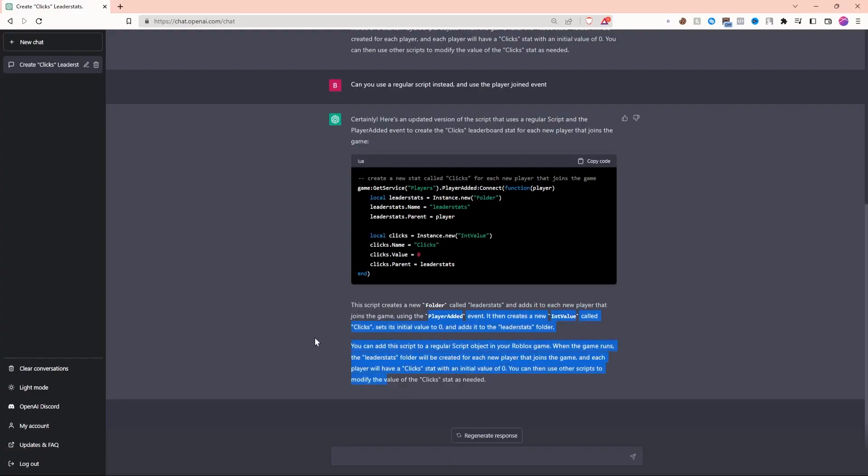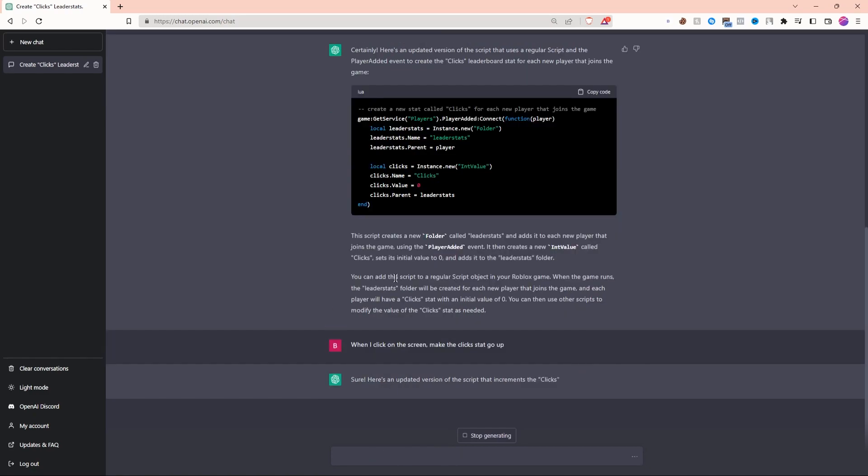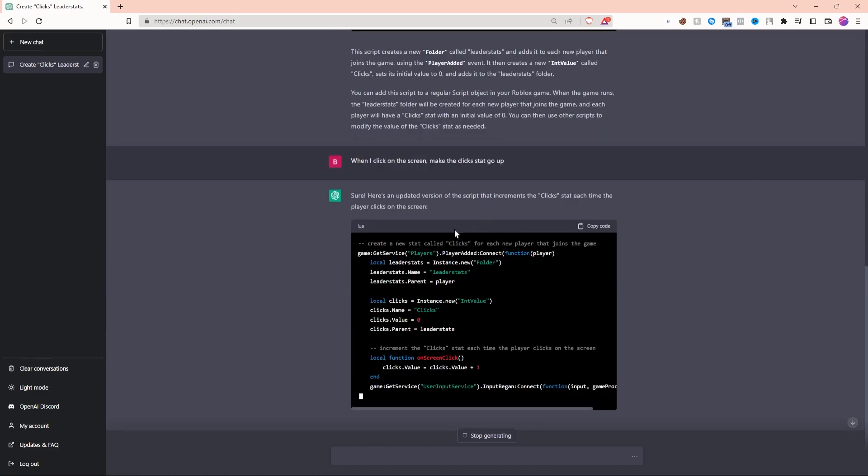Next, let's ask ChatGPT to make it so when I click on the screen, it gives me clicks. When I click on the screen, make the clicks stat go up. Let's see what ChatGPT Plus can do.